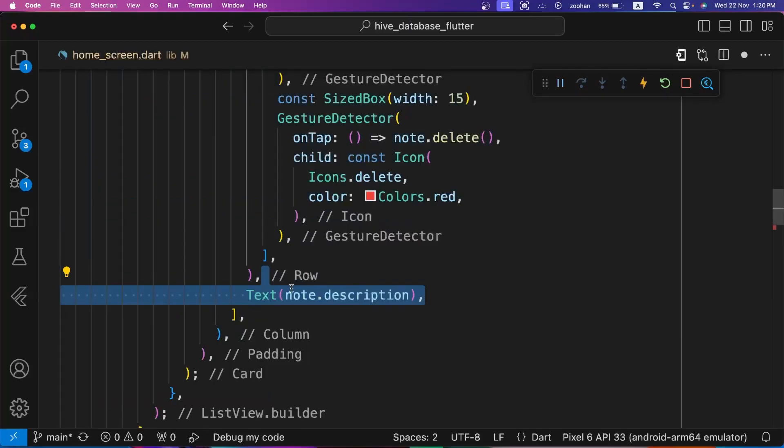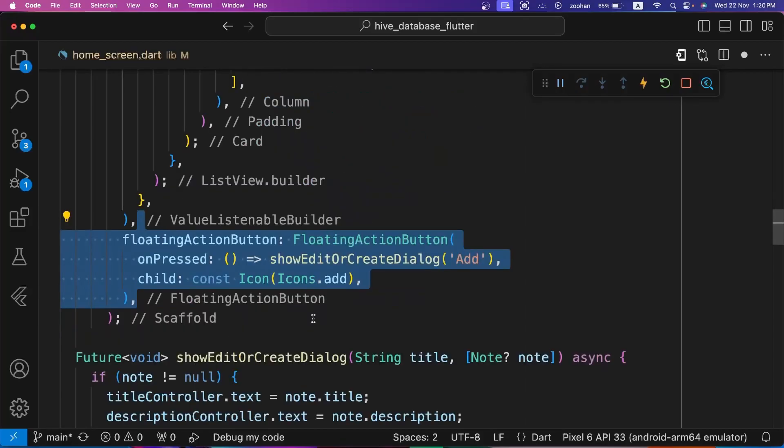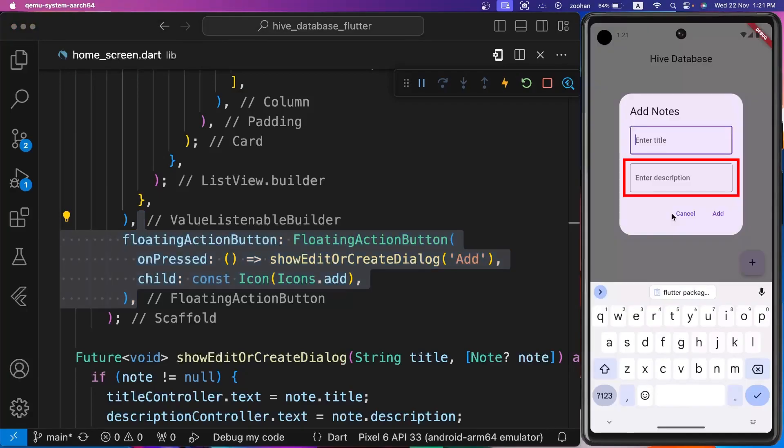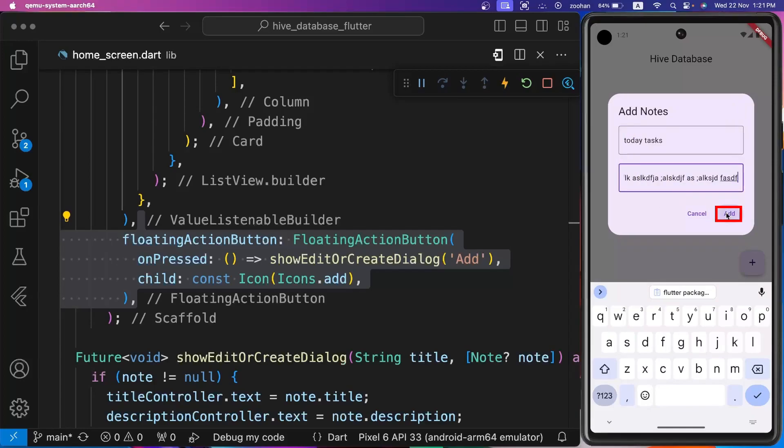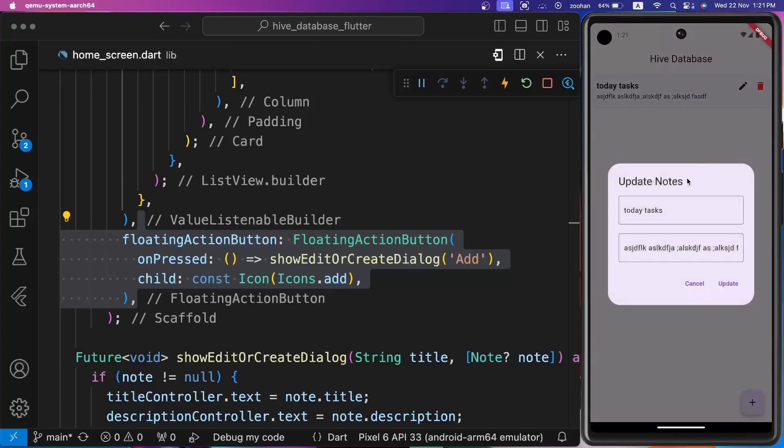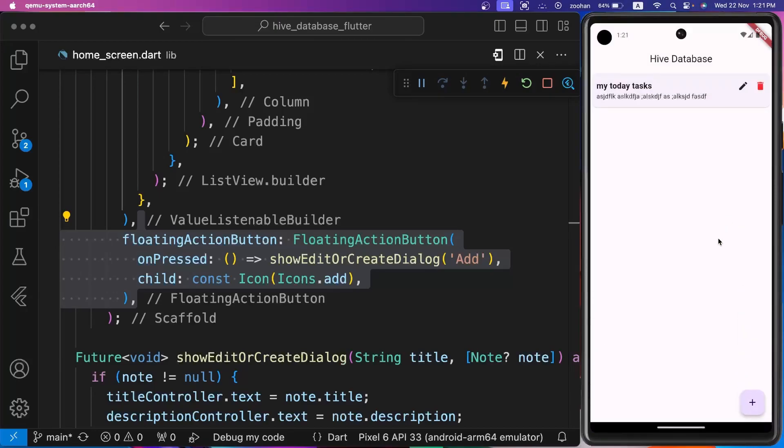For the second child of column, we are using note description. In the end, we are using FloatingActionButton to add new notes. For its onPressed property, we are calling showEditOrCreateDialog method and passing only title parameter to it. Now let's check if our app is working fine. Let's add or create a new note by clicking on floating action button. Let's set the title to 'today tasks' and some random letters for description. Click on add button. Here it is showing on home page. We can also update it. Let's click on the edit icon button and change the title to 'my daily tasks'. Click on update button and see, this note has been updated on home page. And we can also delete this note. Let's click on delete icon. See, the note has been deleted successfully.